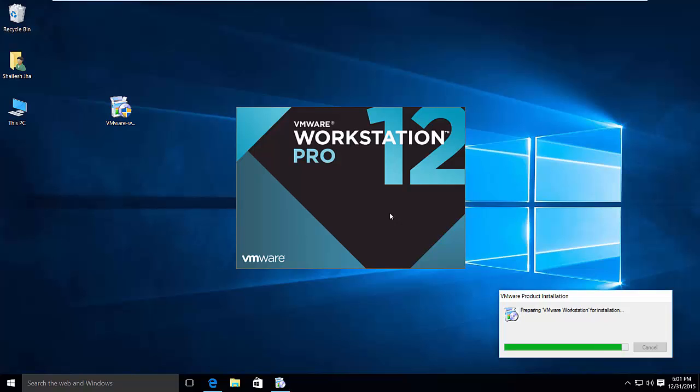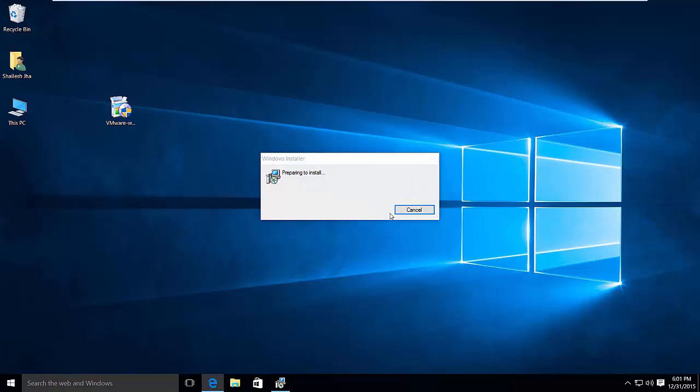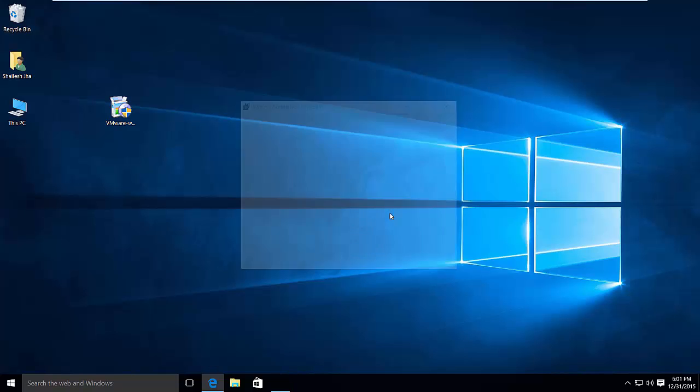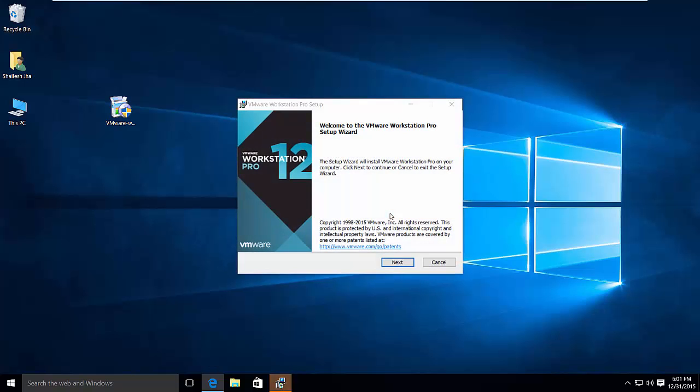The problem I had earlier with other virtualization software was that it used to slow down my system. Right now what I've got is a Lenovo machine, it's actually i7 with 8GB RAM. Running at least one operating system on VMware, it's okay. It doesn't actually slow down my system.